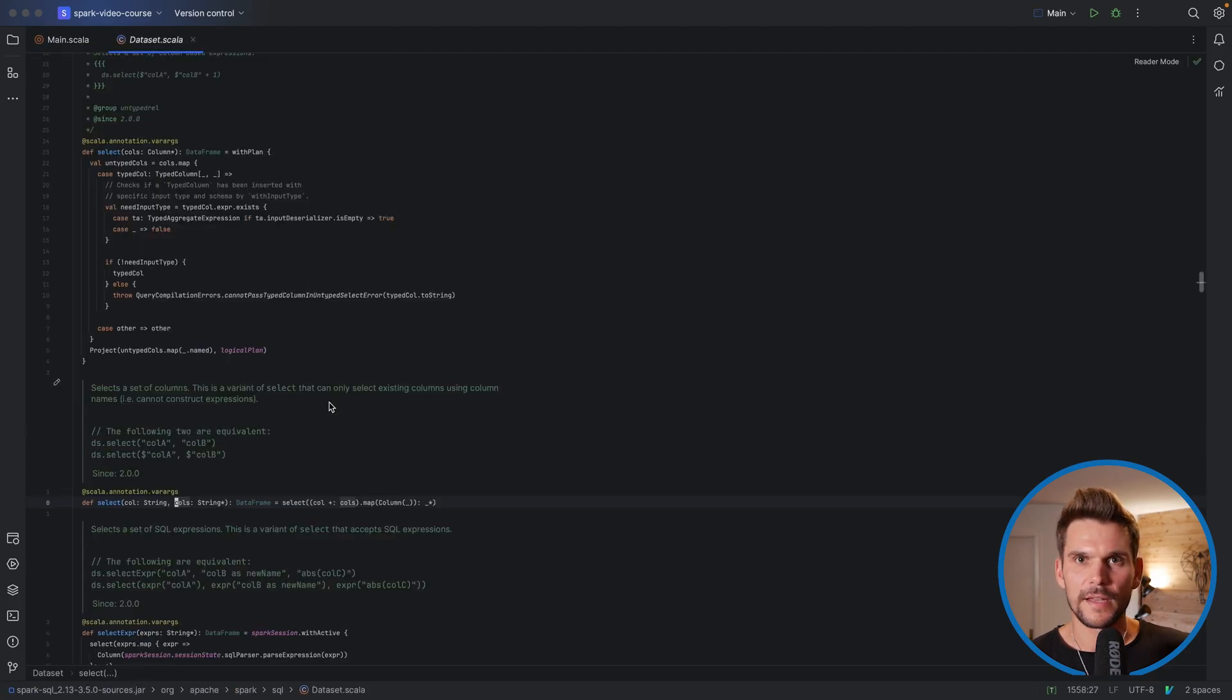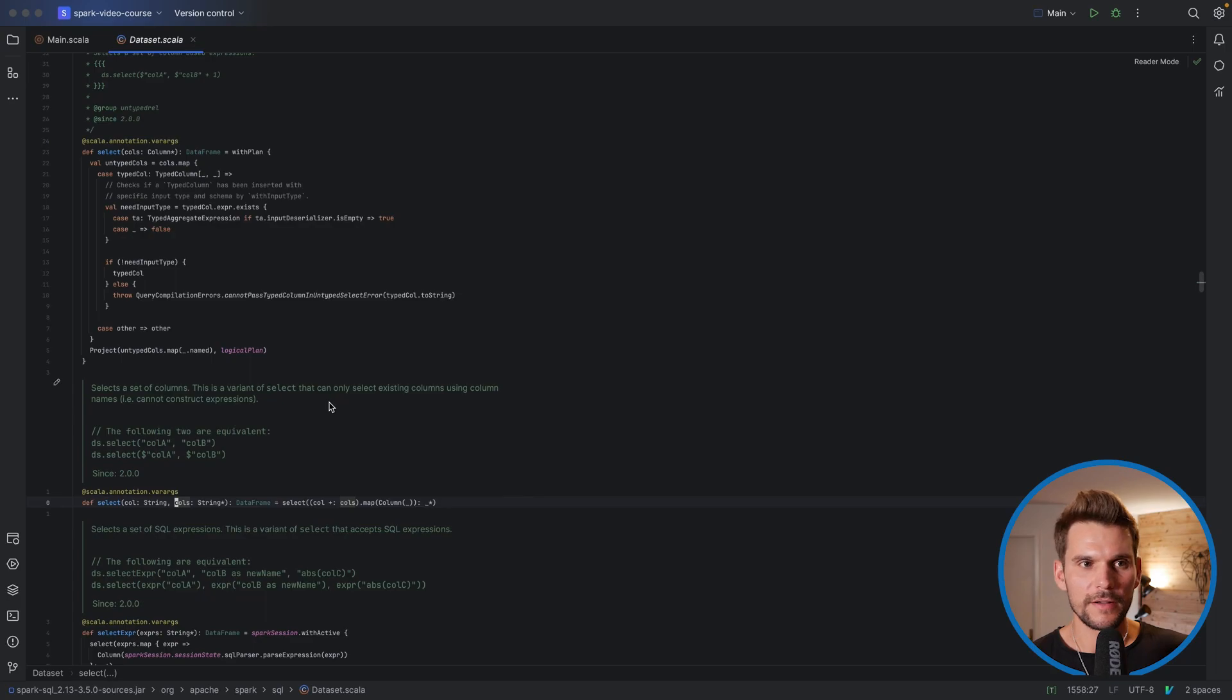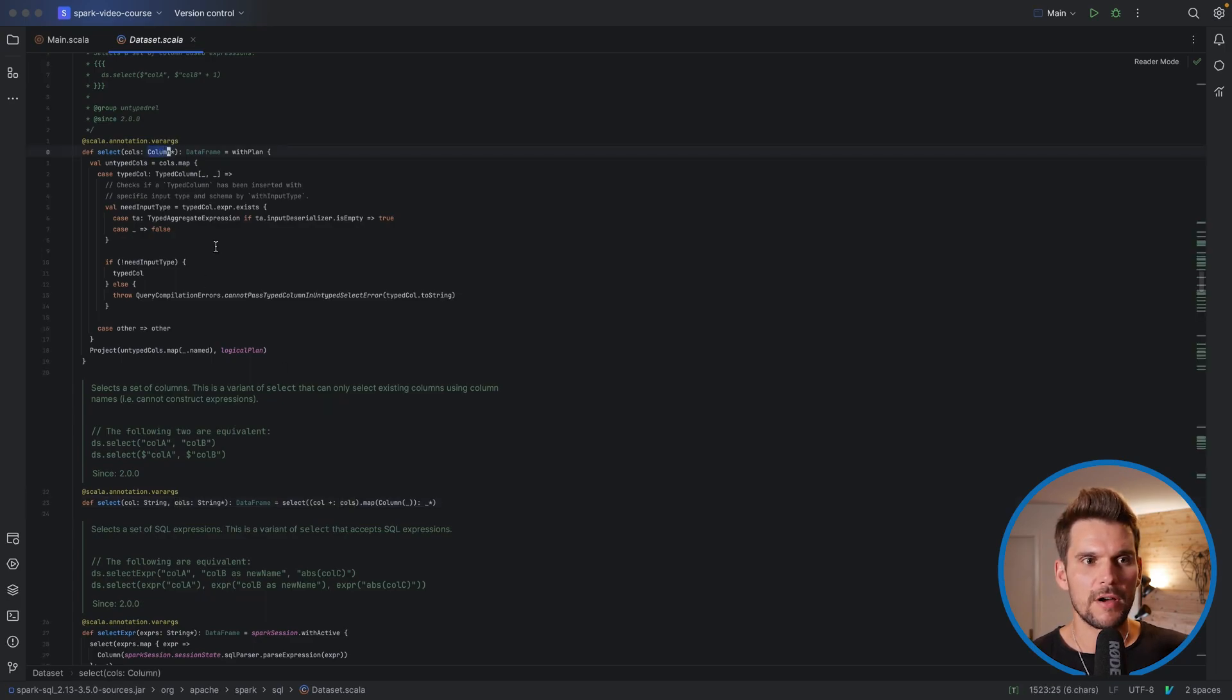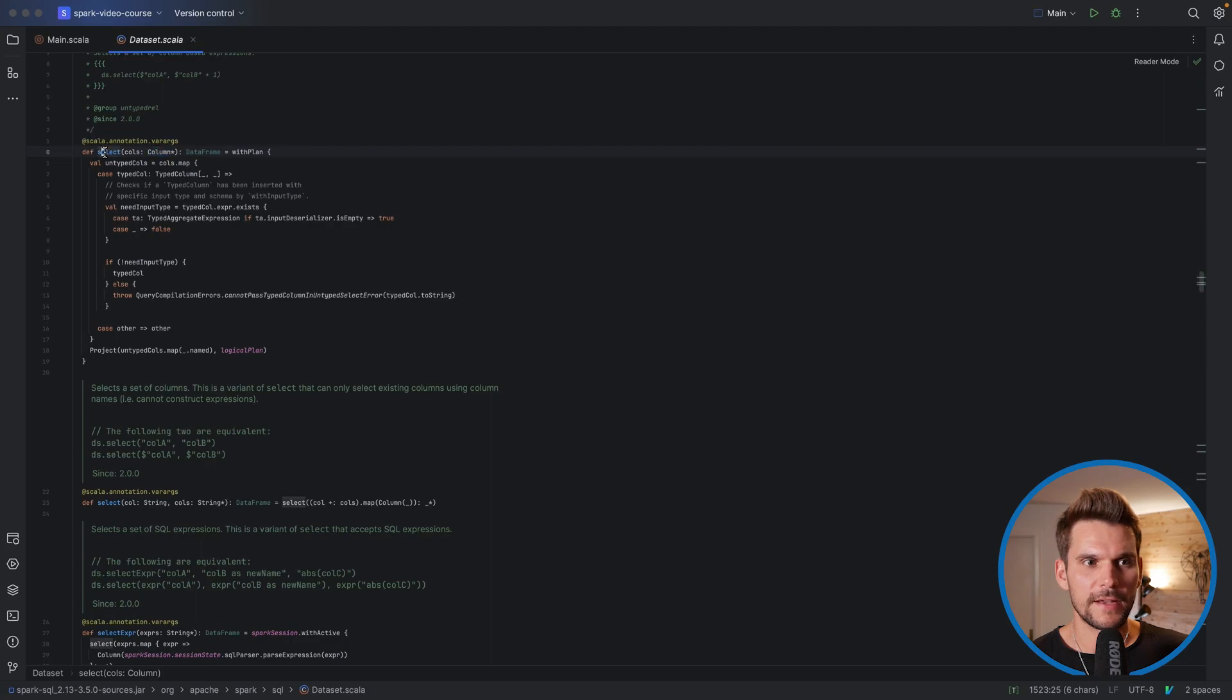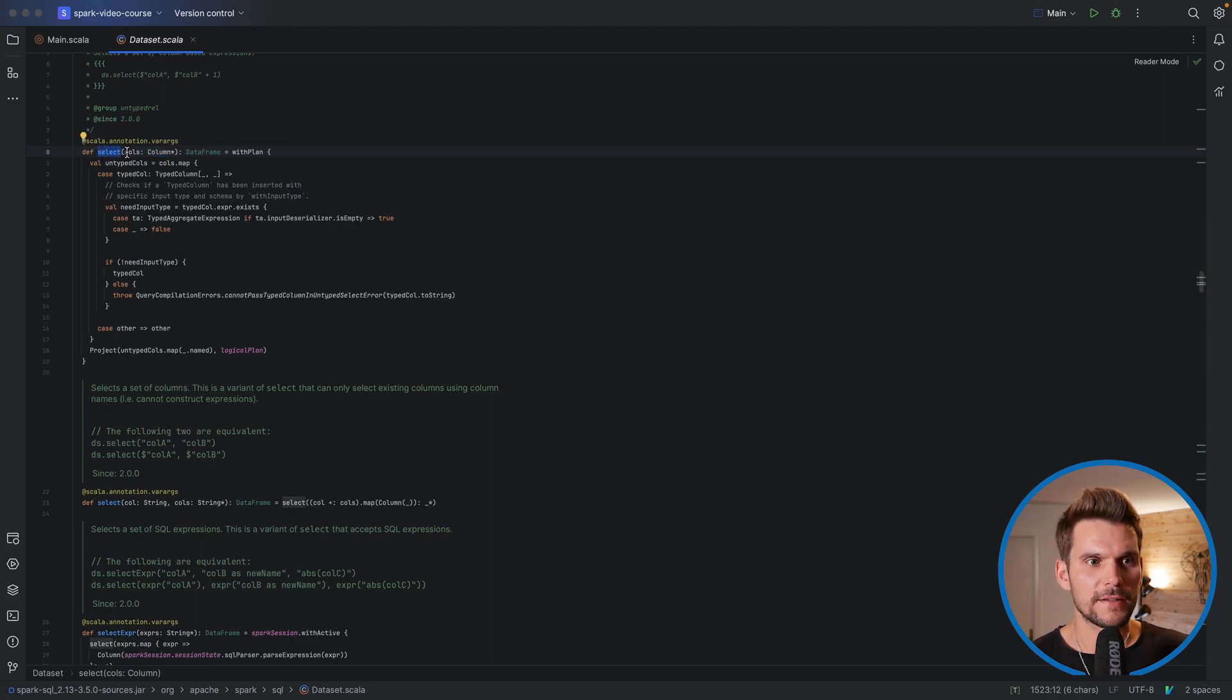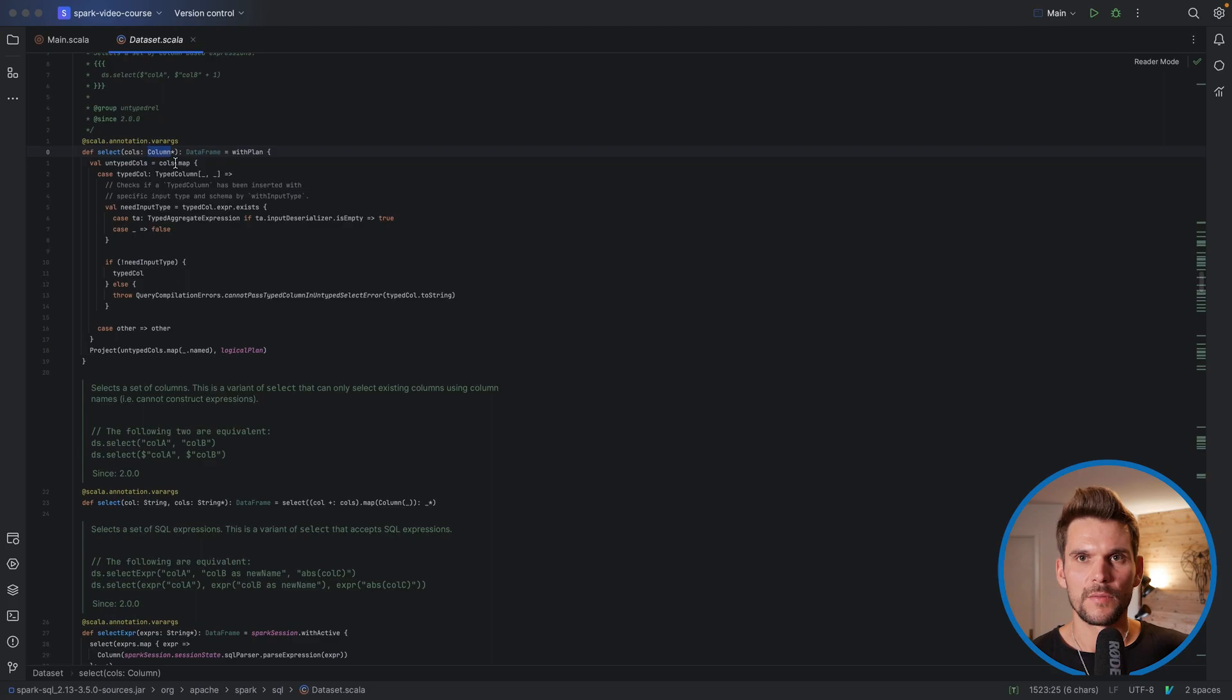The second way of selecting columns from our data frame is to use an object column. So here we have a second definition of the method select which takes a list of columns which have the type column.